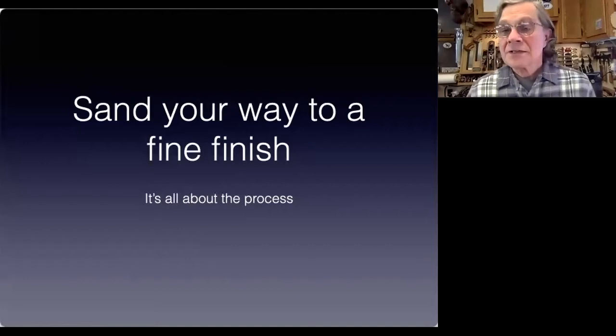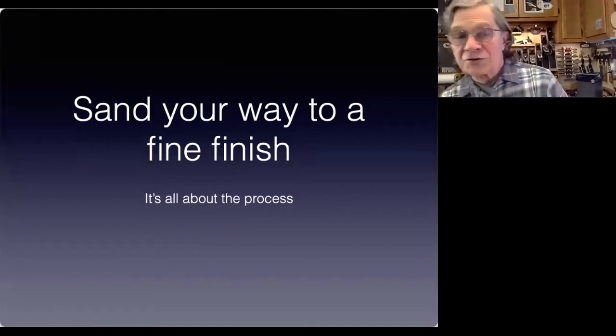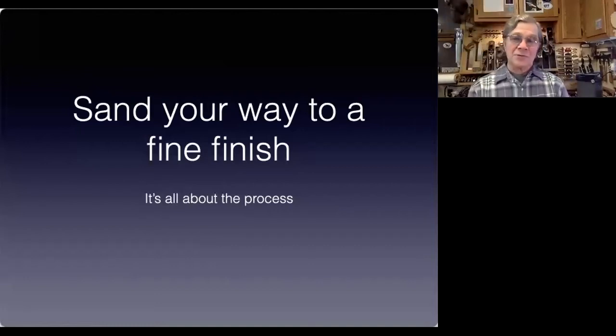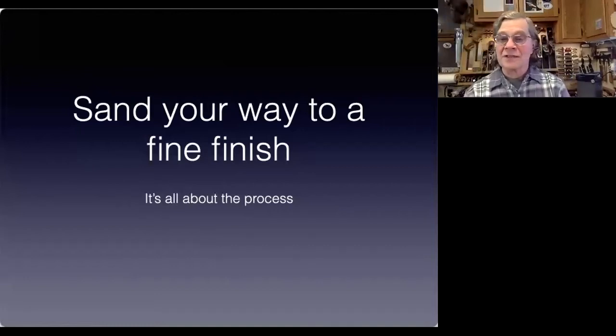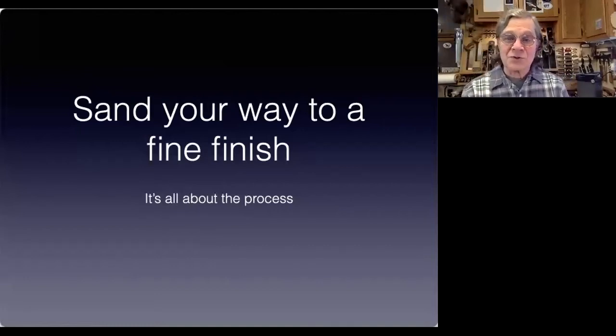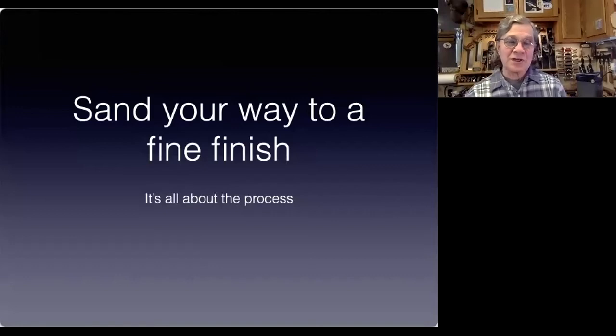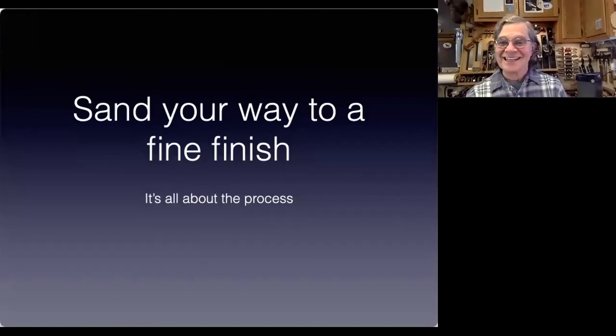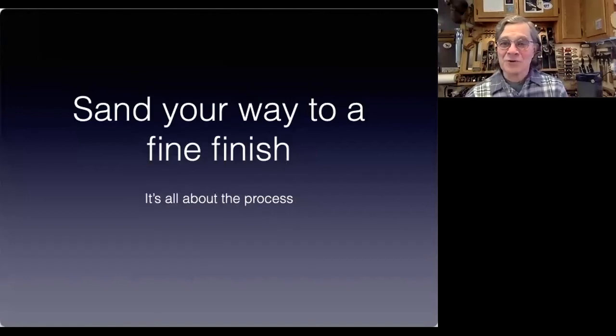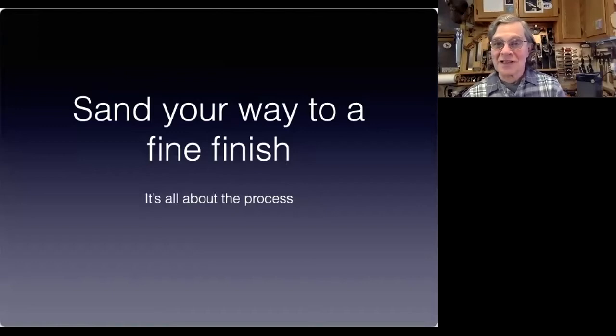In this seminar we're going to talk about one of the favorite things that a woodworker looks forward to when he's working on his piece, and that's sanding. It ranks right up there with finishing for a lot of people.